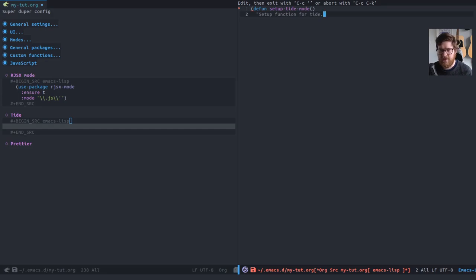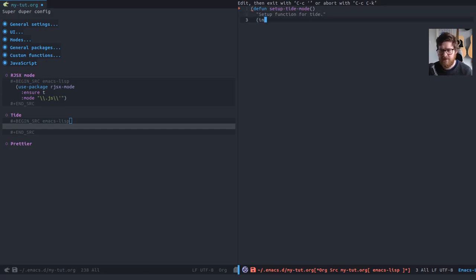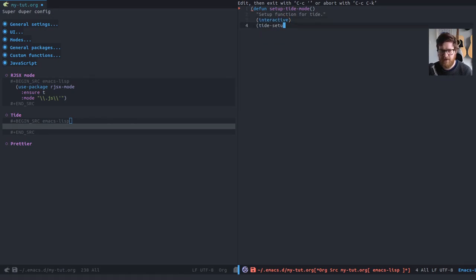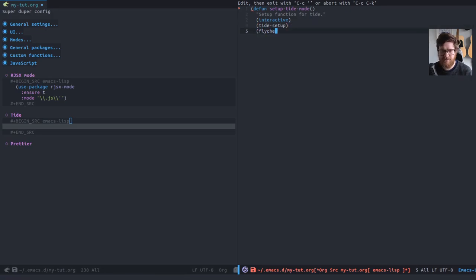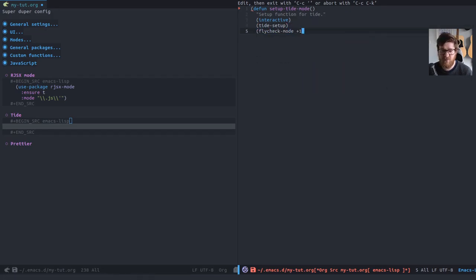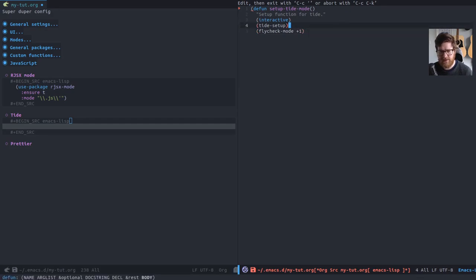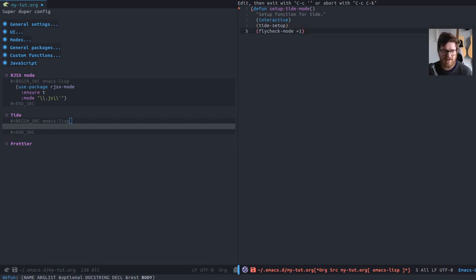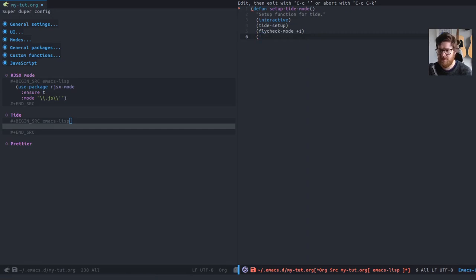So with Tide, we basically set up a function that sets all the configuration options that we want. This is the recommended way in the documentation. So that's the way I've done it. So what we're doing here is Tide setup is a built-in Tide part of the Tide package. It's just the initial setup because we have fly check enabled. I'm adding, enabling fly check mode within Tide.